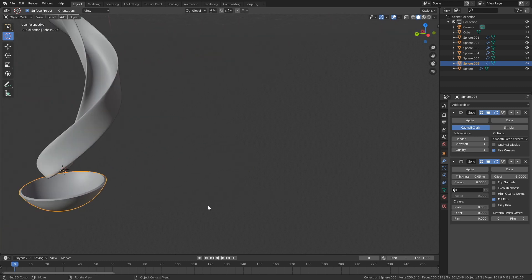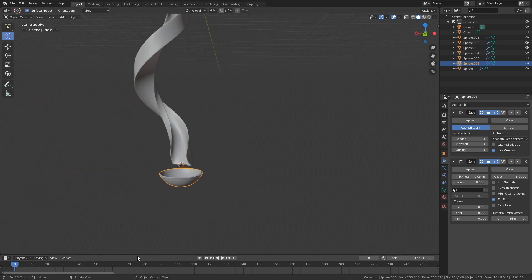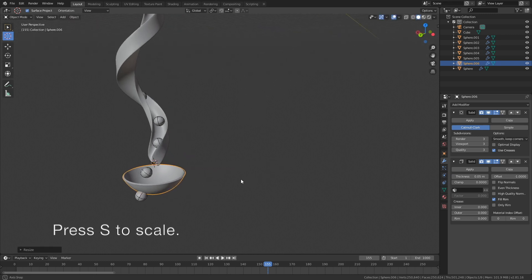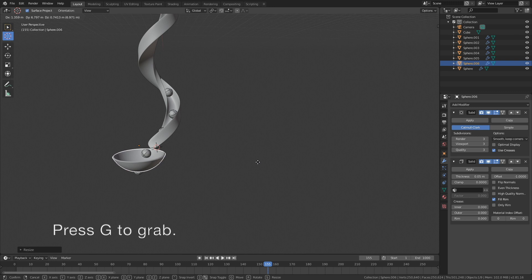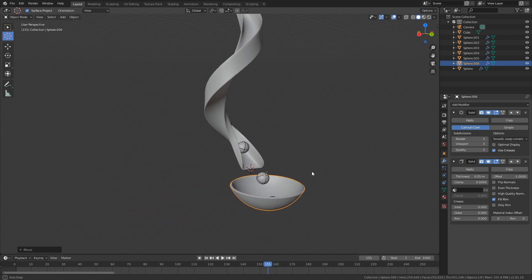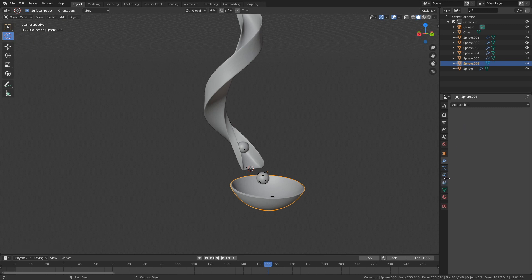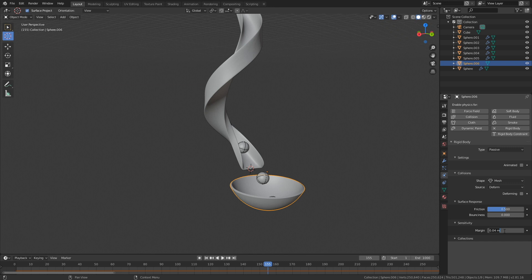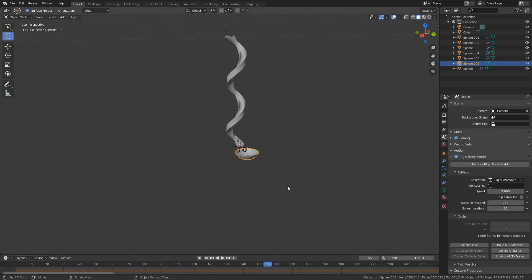You can change the thickness value if you want. Make sure the ball is large enough — go to one of the later frames, press S to scale and G to grab. We need to apply the modifiers before adding physics, so click Apply and Apply, then go into the physics settings. Add rigid body physics, set it to Passive, set the collision type to Mesh, and the margin to zero. Then bake the simulation — click Delete Bake and then Bake.